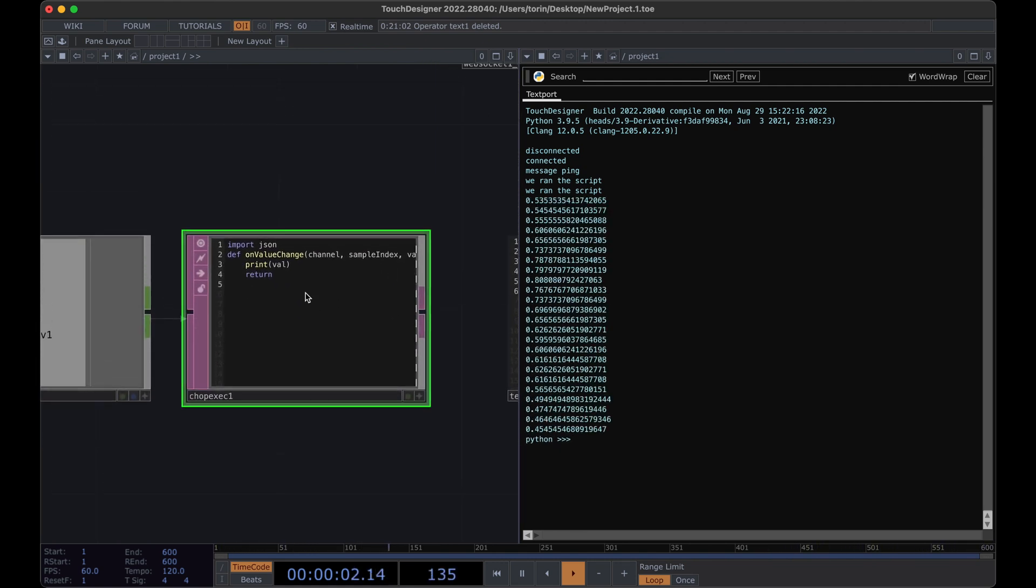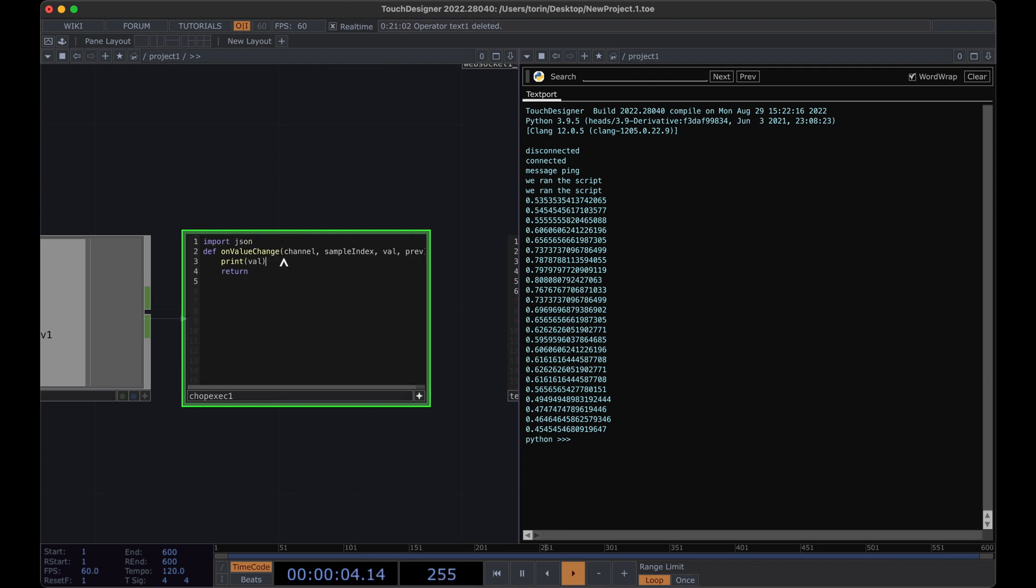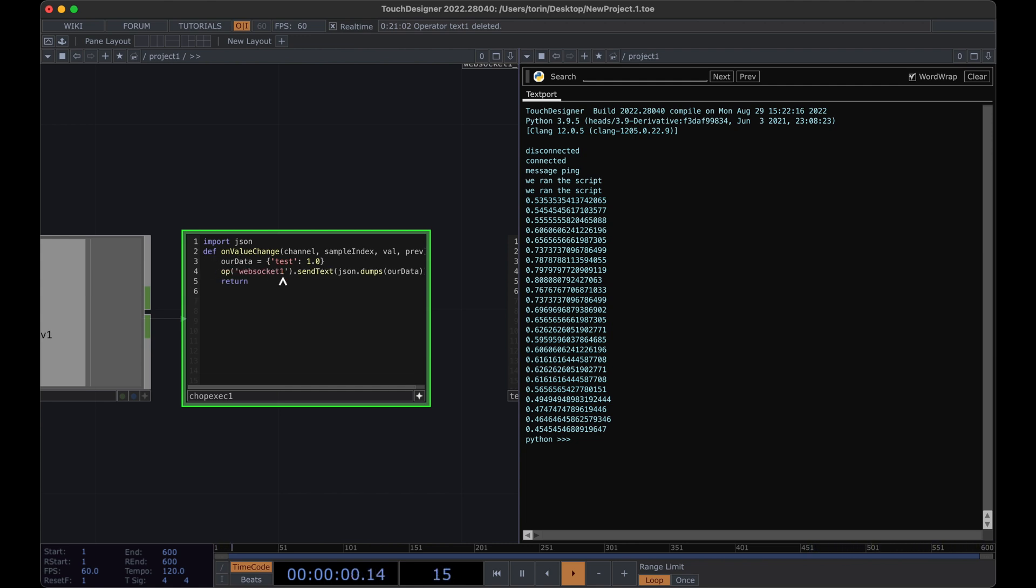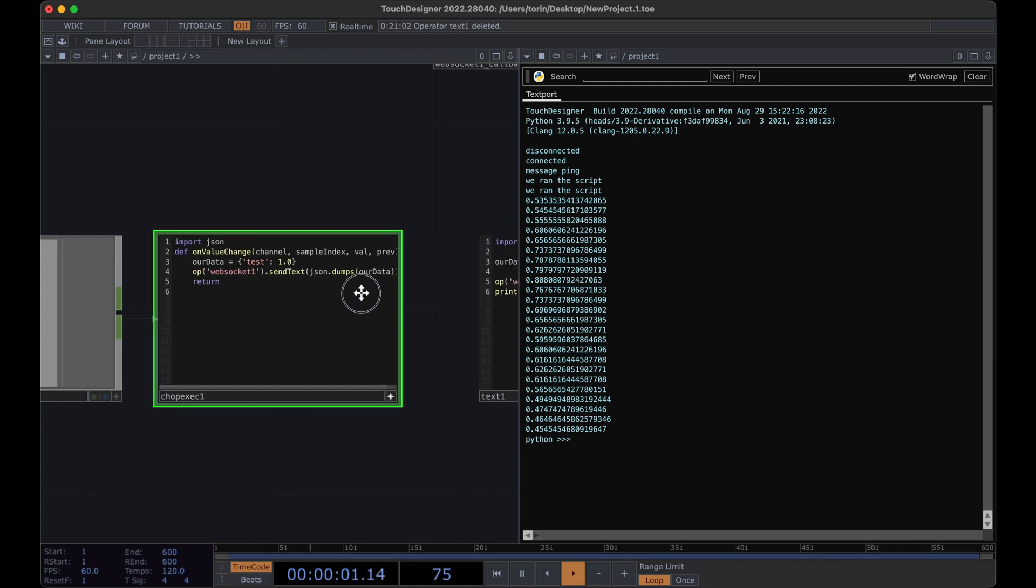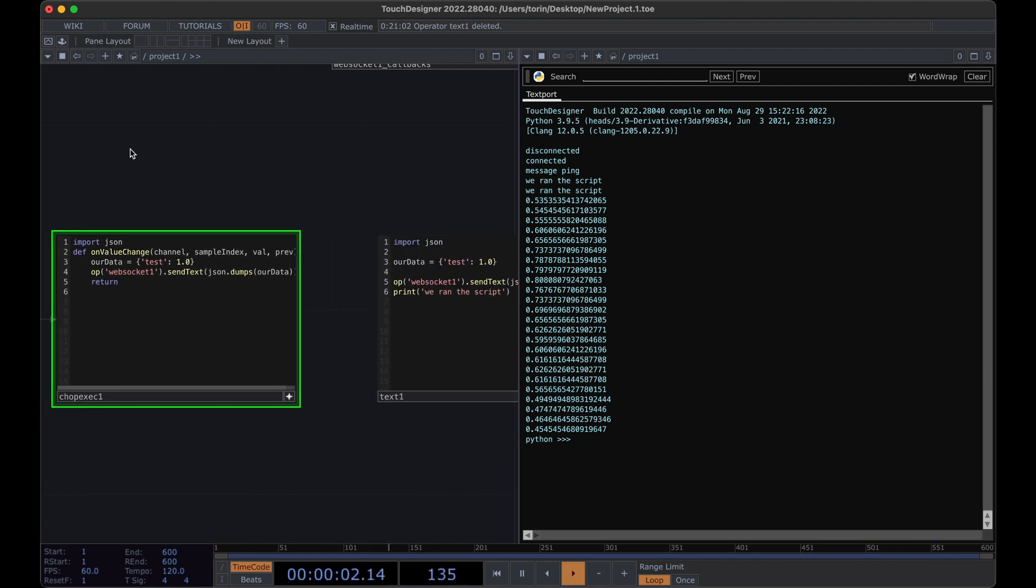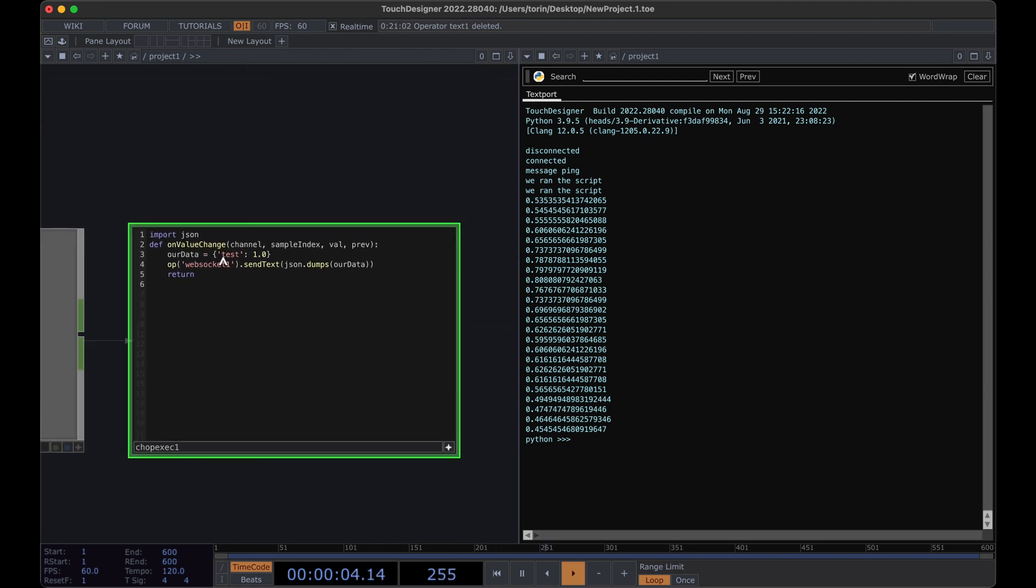So instead of just printing it, we are going to send it over our WebSocket message. I'm going to go ahead and paste what we had before from over here. And our data, maybe instead of calling it test, we'll call it slider one. And here, instead of 1.0, we're going to pass in our value.